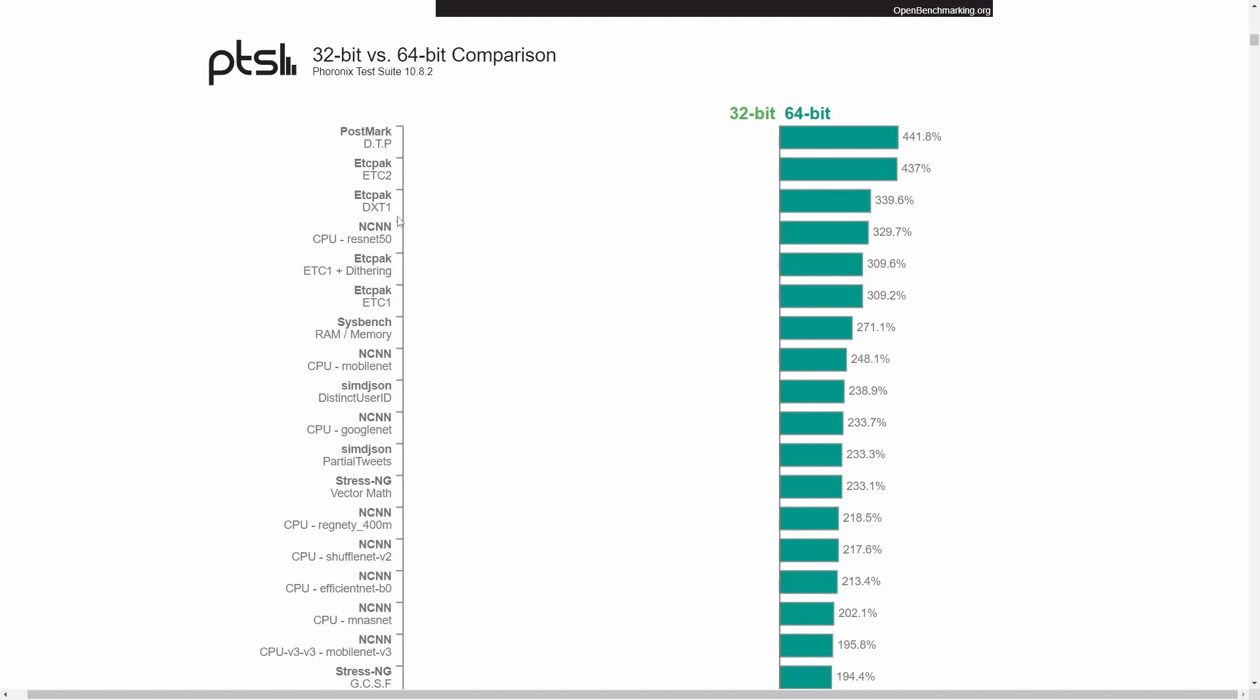And a few of the Etc. Pack reaching between 300% and 430%. Quite amazing what kind of gain in performance you can get with just using 64-bit.